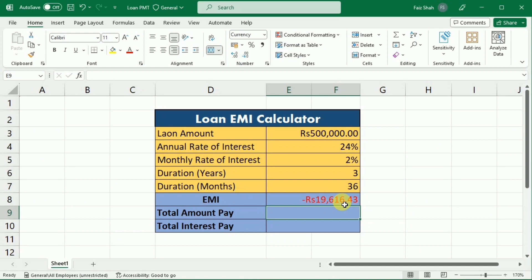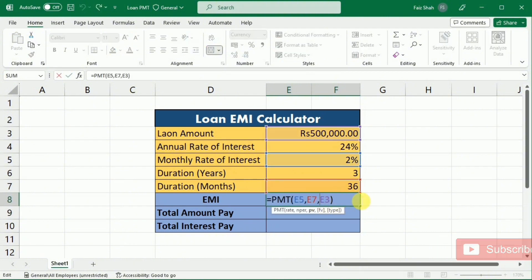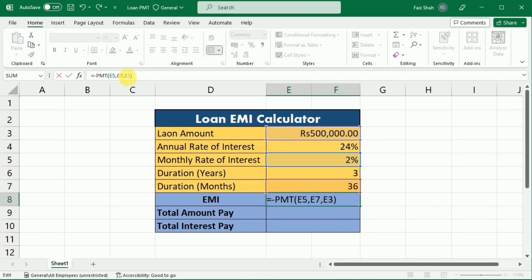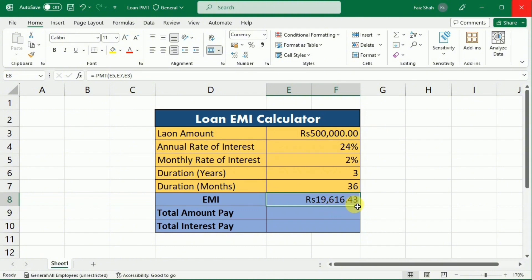Now you can see that our EMI has been calculated, but its value is negative. To change it to positive, I have selected this function and placed a negative sign at the start of PMT, then pressed enter. So now the EMI value is positive: 19,616.43 rupees is our monthly EMI.